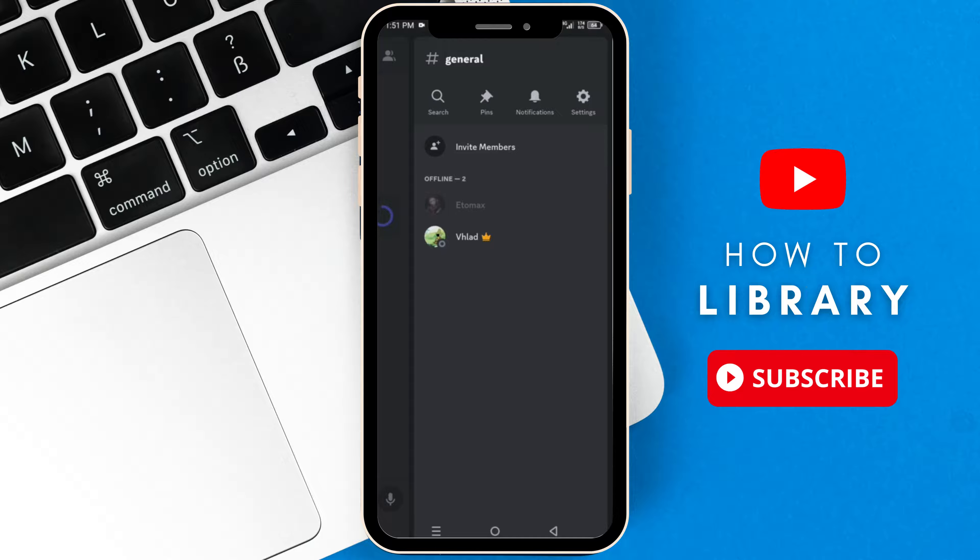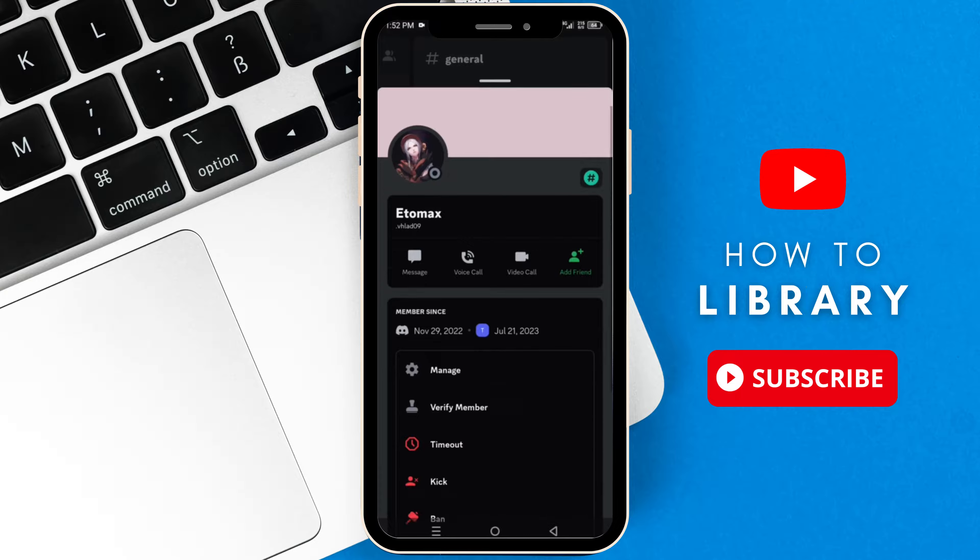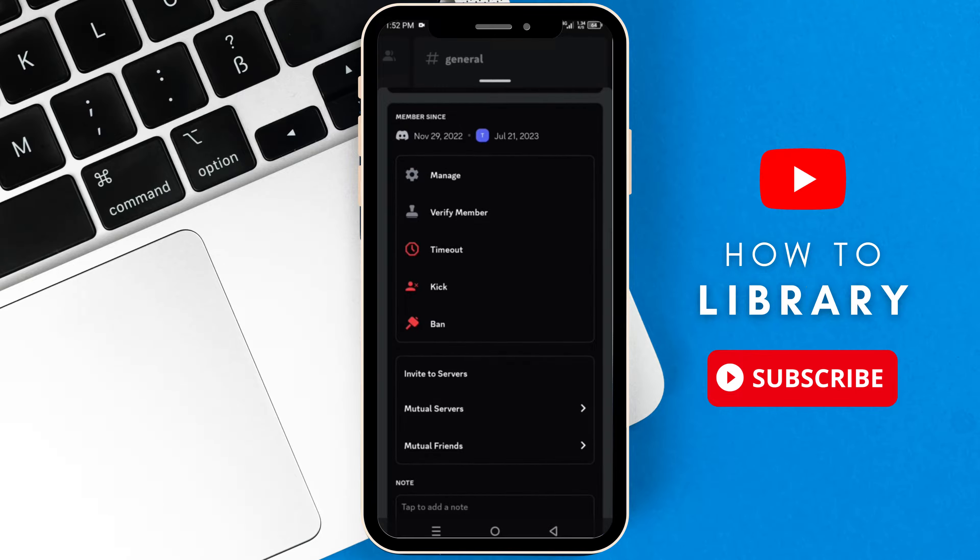And here you can see all of your members. Now select the member that you want to kick and scroll down. And here as you can see, you can either kick them or ban them if you like.